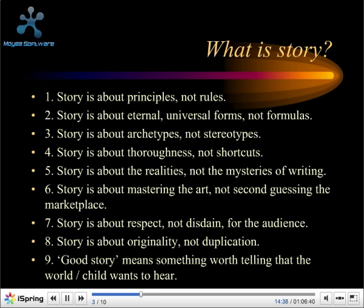Number four: people think that a picture book is easy to write because it's short and doesn't have many words. But getting a story down to often as little as 300 words and being able to tell that through words and pictures — bringing the two together — requires much writing, much drafting, redrafting, editing, and yet more editing and proofreading. It is often the hardest type of book to write. There are no shortcuts.